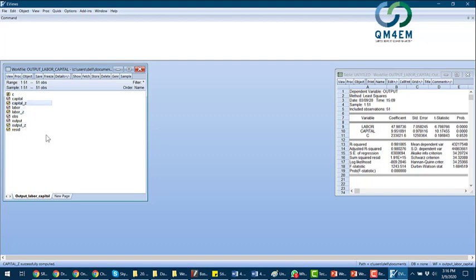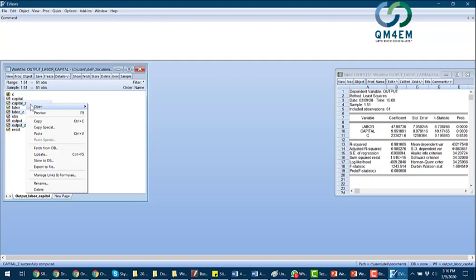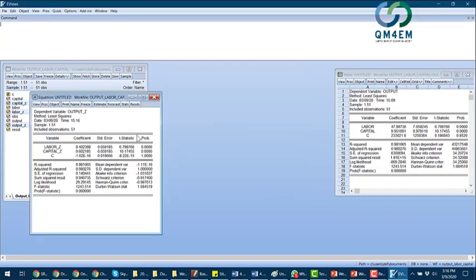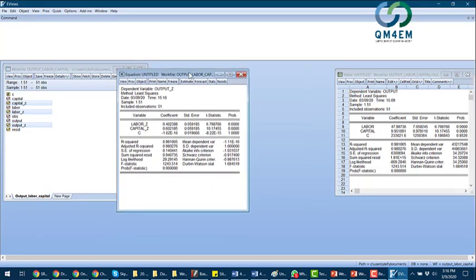The rest is straightforward. I select the dependent variable first, then the second independent variable, then the third — I open it as a group: output standardized, labor standardized, and capital standardized. Least squares method, all observations, click OK — and here you go.